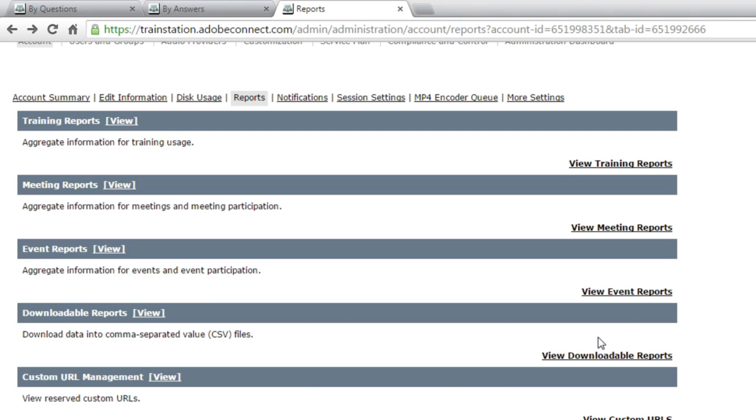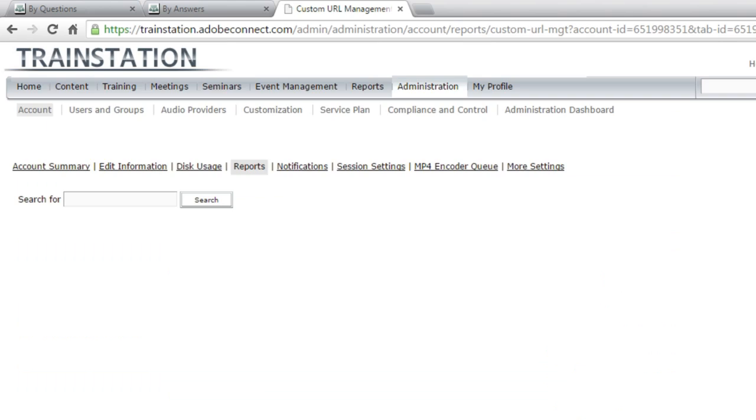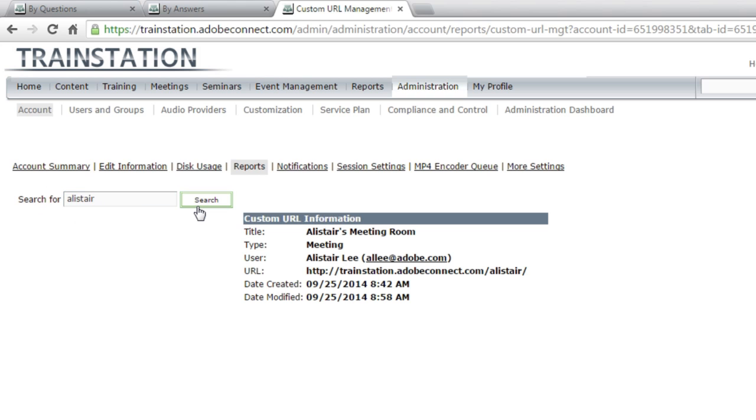Downloadable reports give you links to download comma-separated-value file format, a lot of other administrative report information. And this custom URL report management is an interesting one. If you ever get a message saying the URL is already in use, you can see who's using it by typing in that URL and clicking search, and it will show you exactly how that URL is being used.